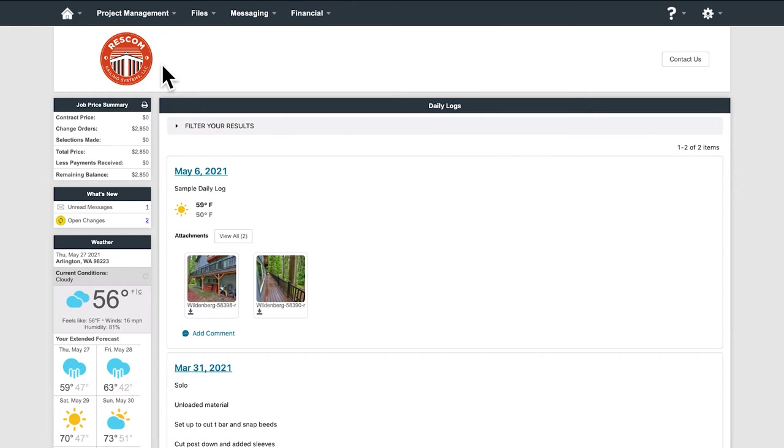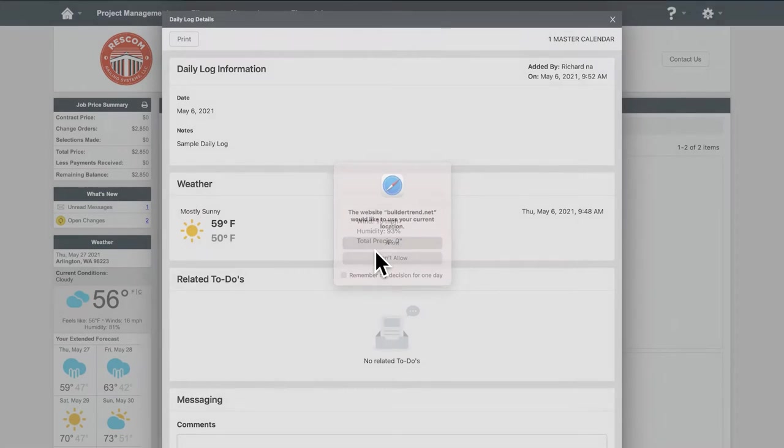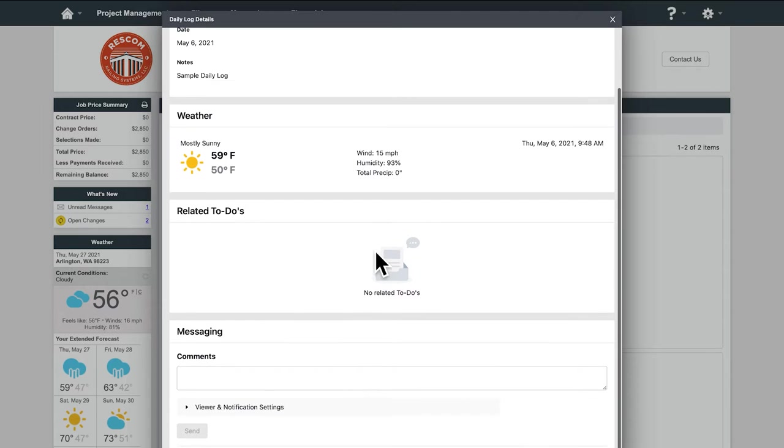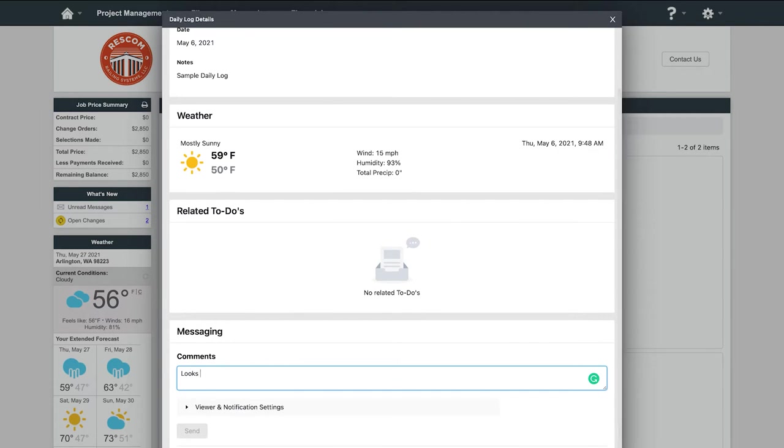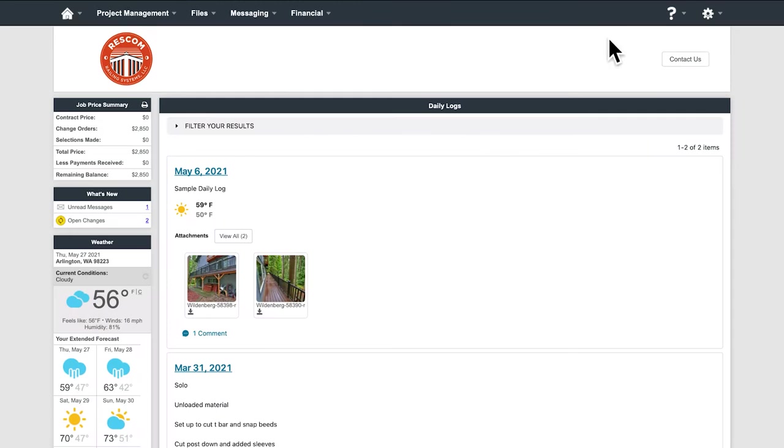Daily logs are something our lead carpenters are required to update every day. You can go in and make comments on something that looks great or maybe something that doesn't look quite right.